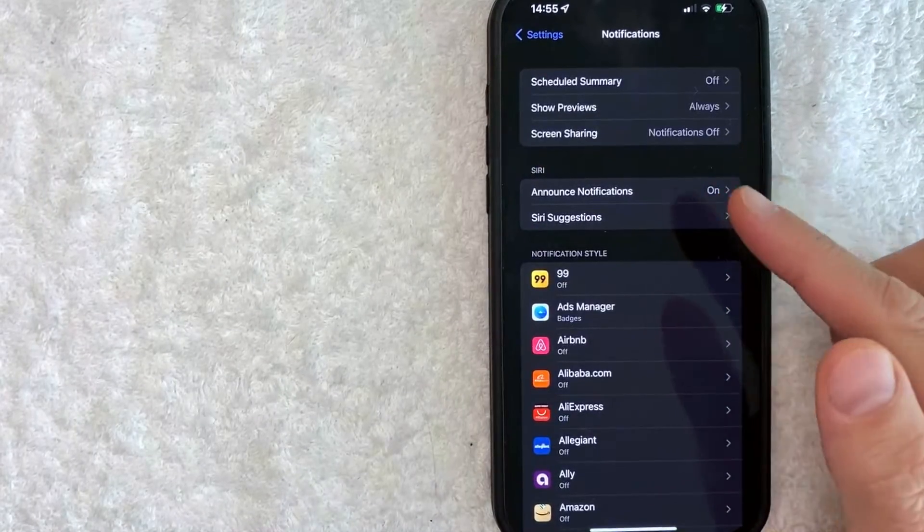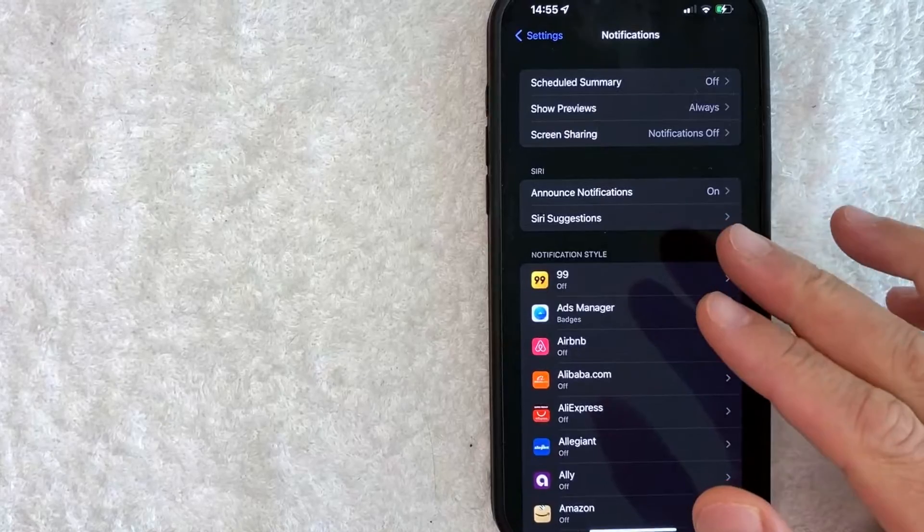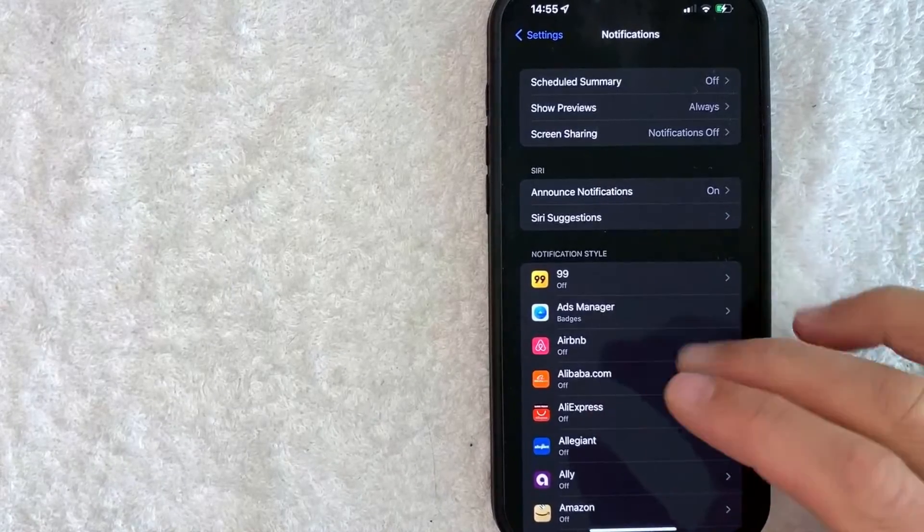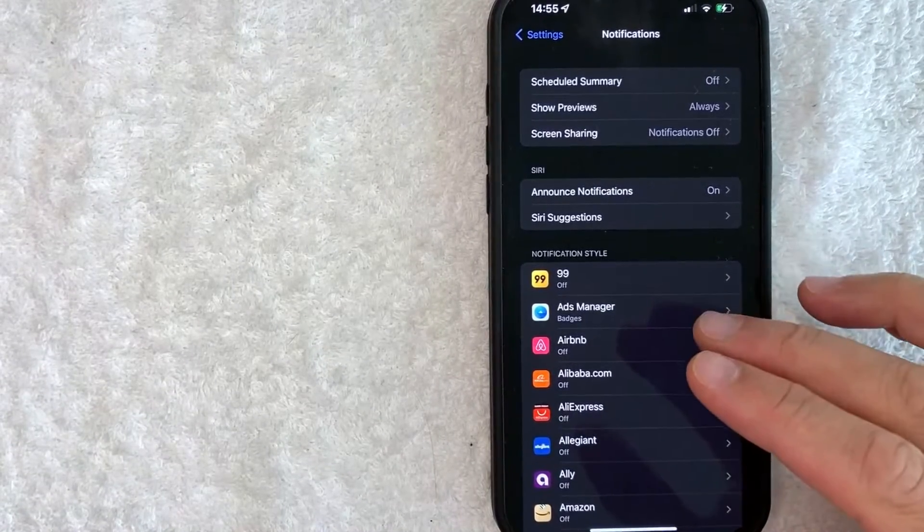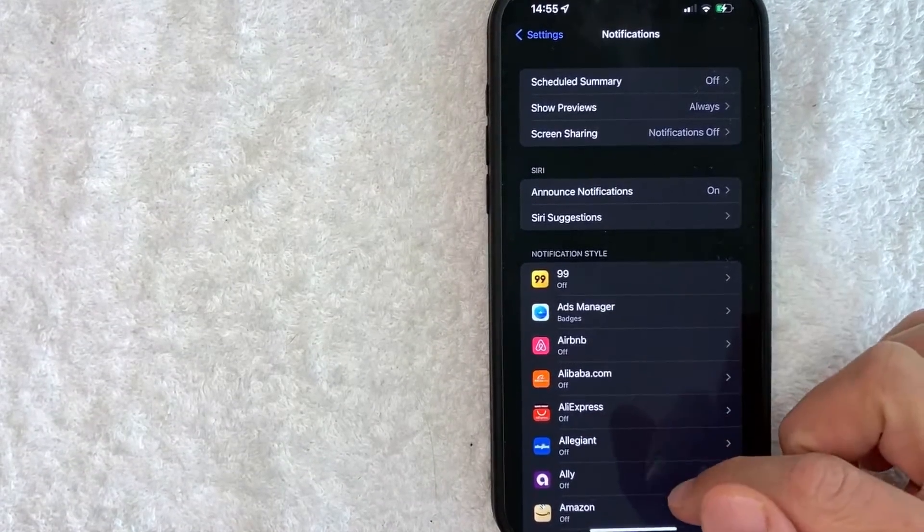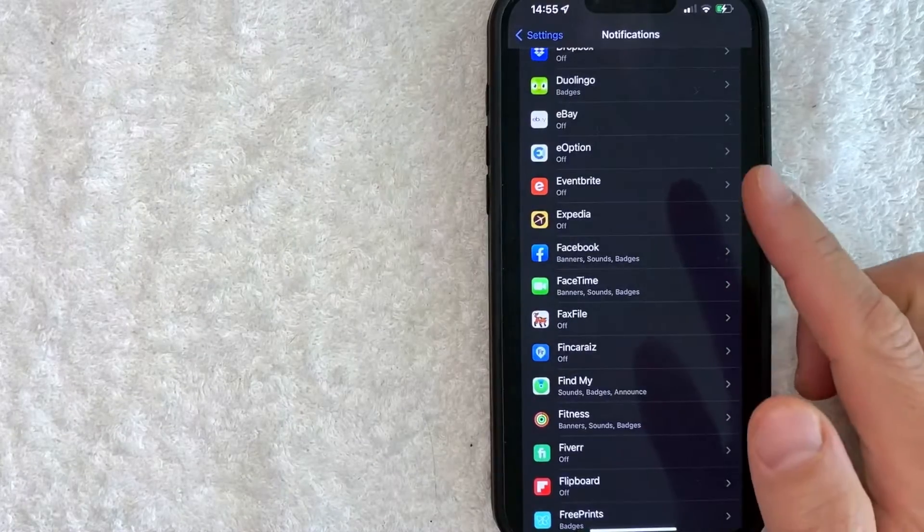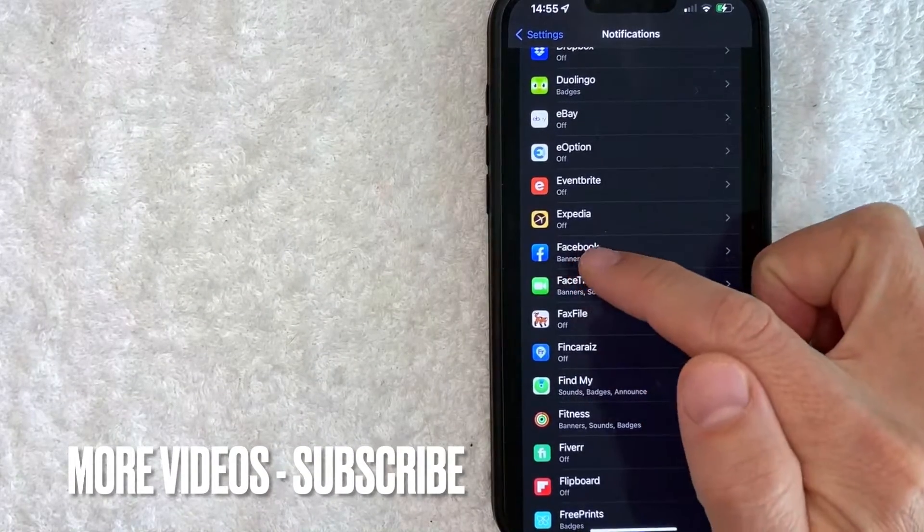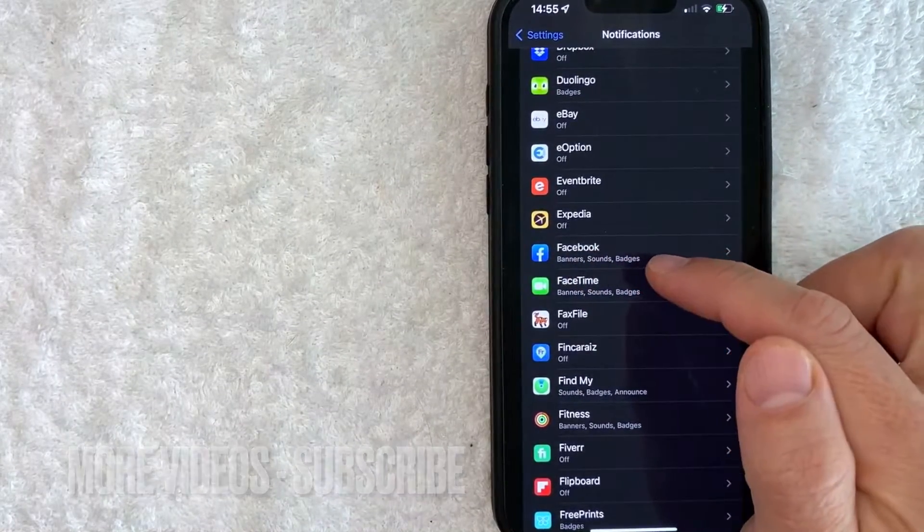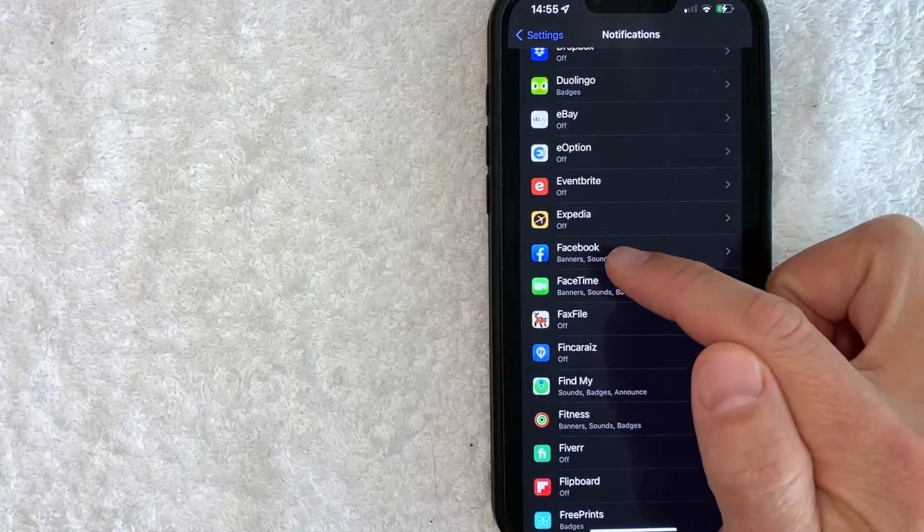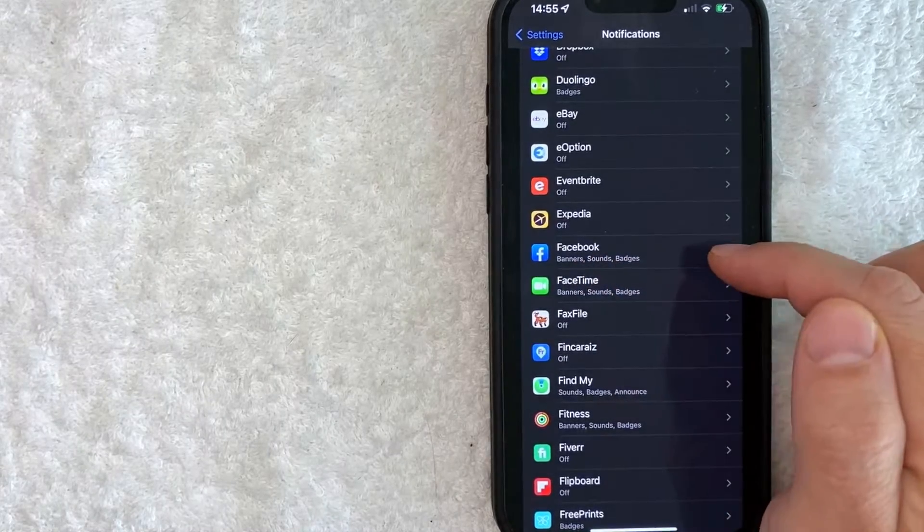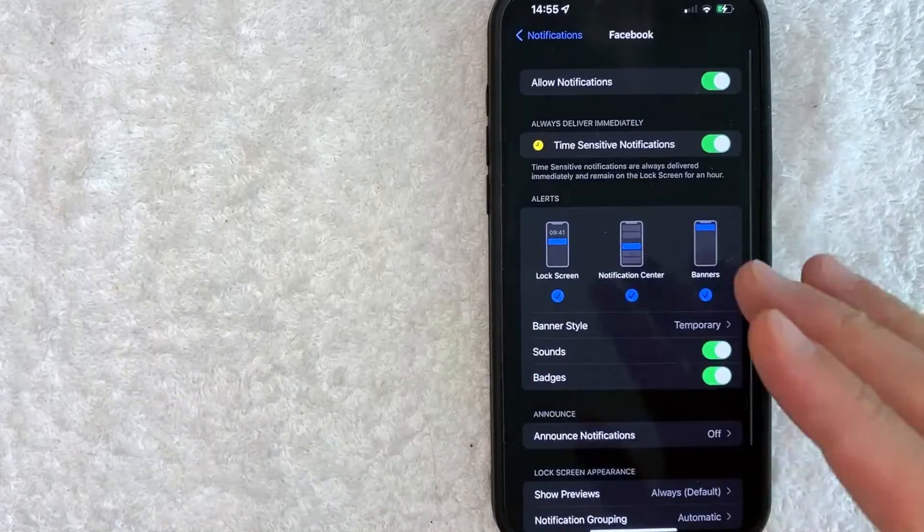Once you click there, you'll see all the different apps on your iPhone. To turn off notifications for Facebook, scroll down until you see Facebook. I went ahead and scrolled down, and here's my Facebook app. As you can see, I have notifications with banners, sounds, and badges. Click on the Facebook line.